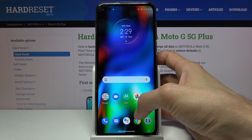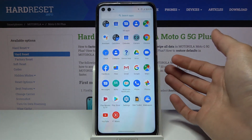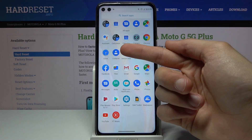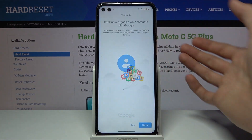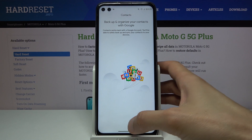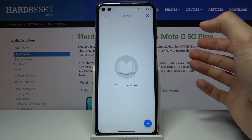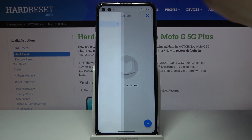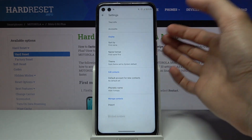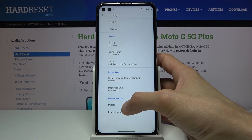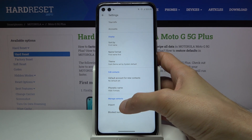To get started, let's open up the standalone contacts app. From here, tap on the three bars and go to settings, where you should see the import option at the bottom.